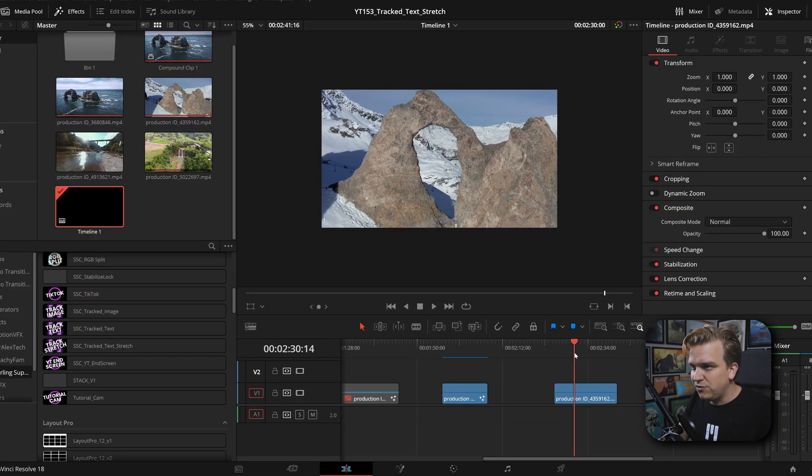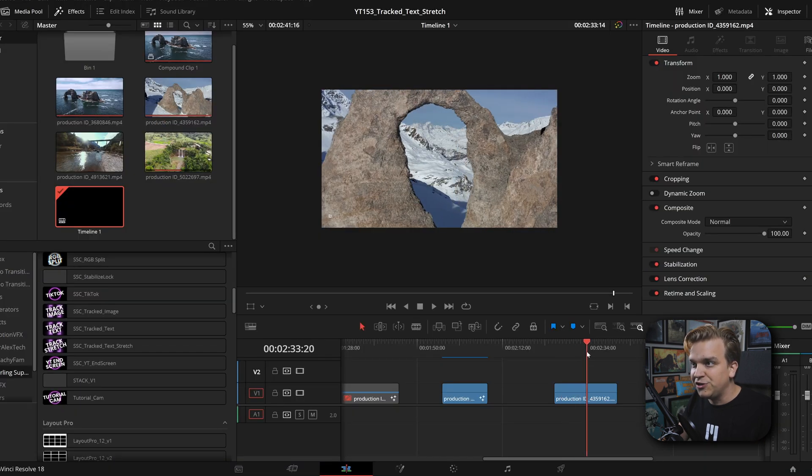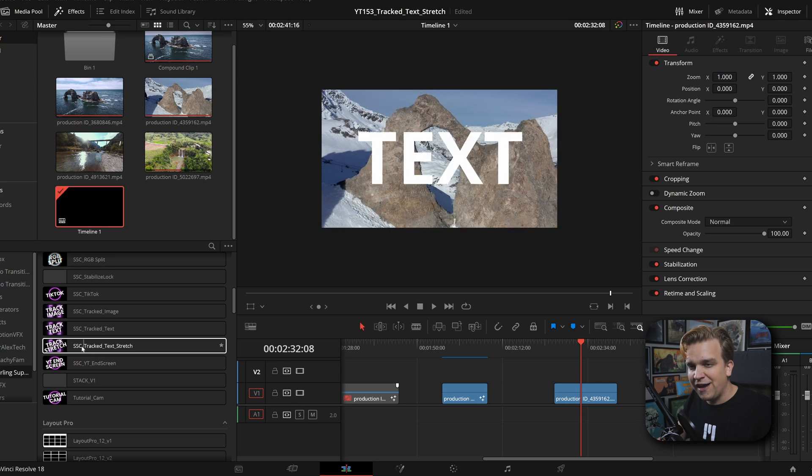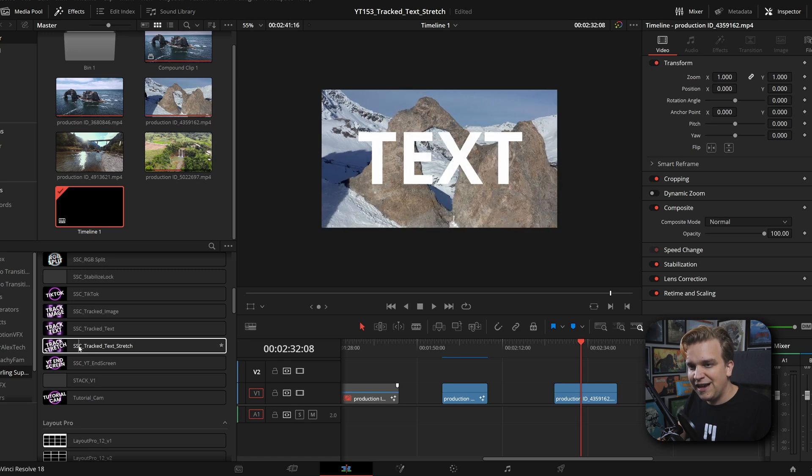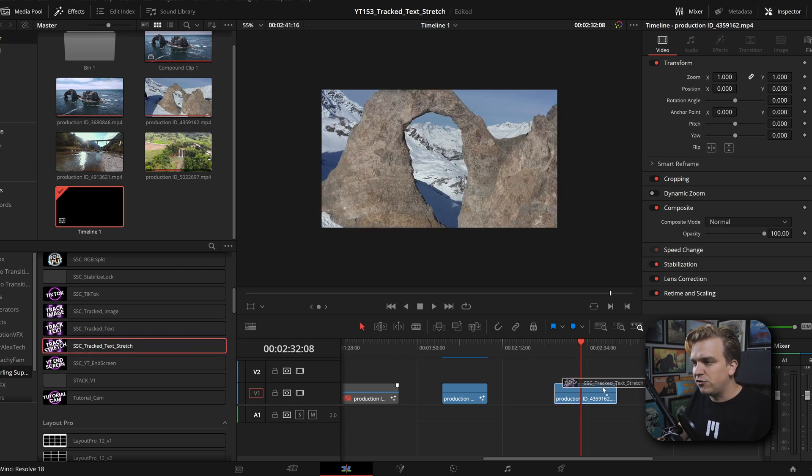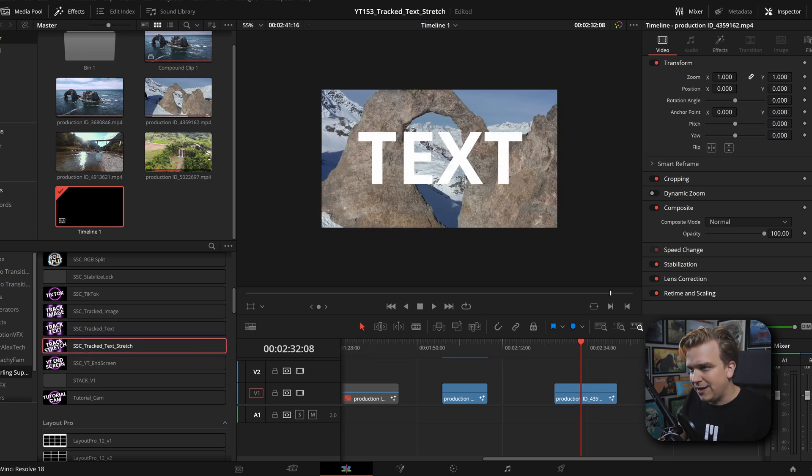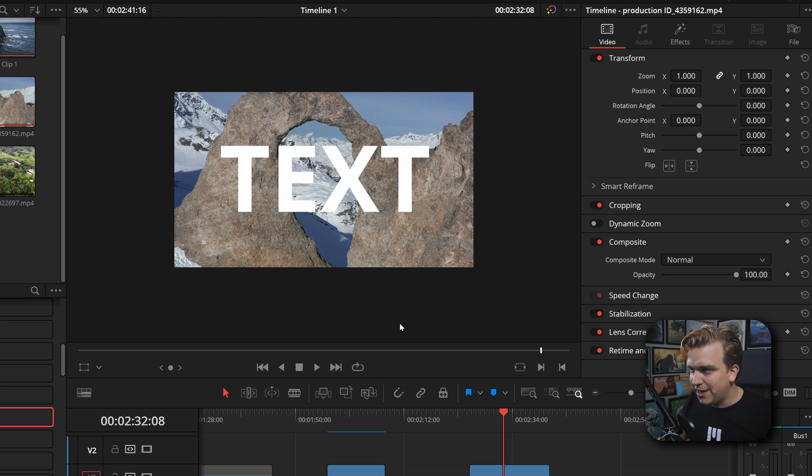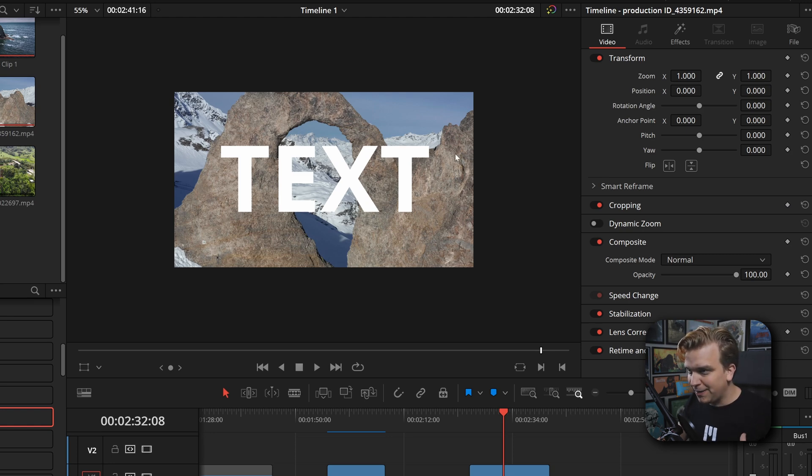I have this clip I used earlier, this really nice push in here, and I'm going to drag Tracked Text Stretch right over that. You can see, boom, it slaps big old text on our screen.